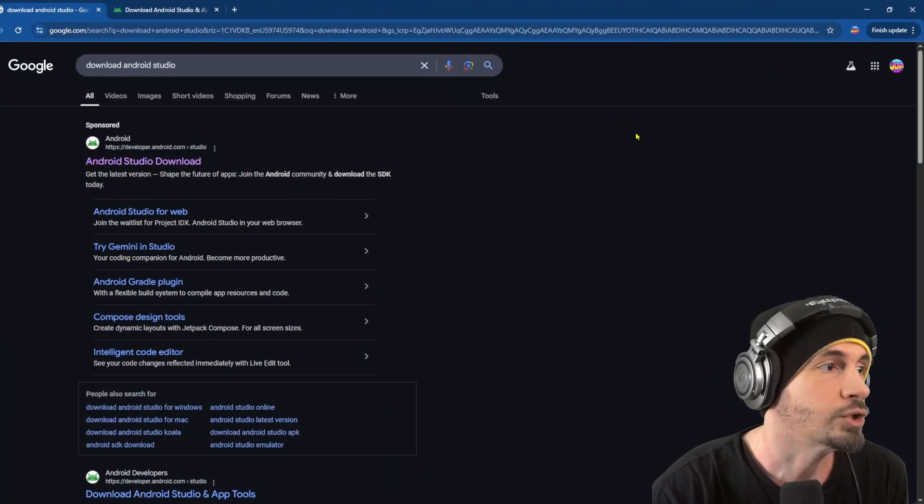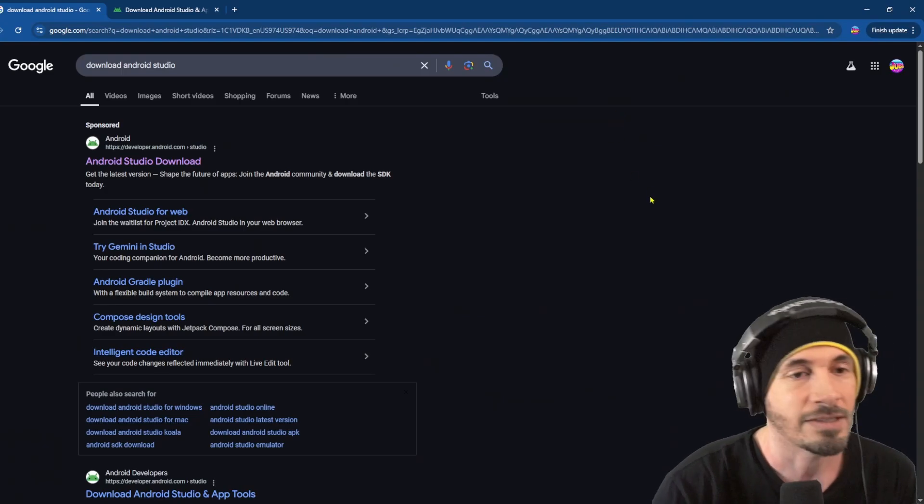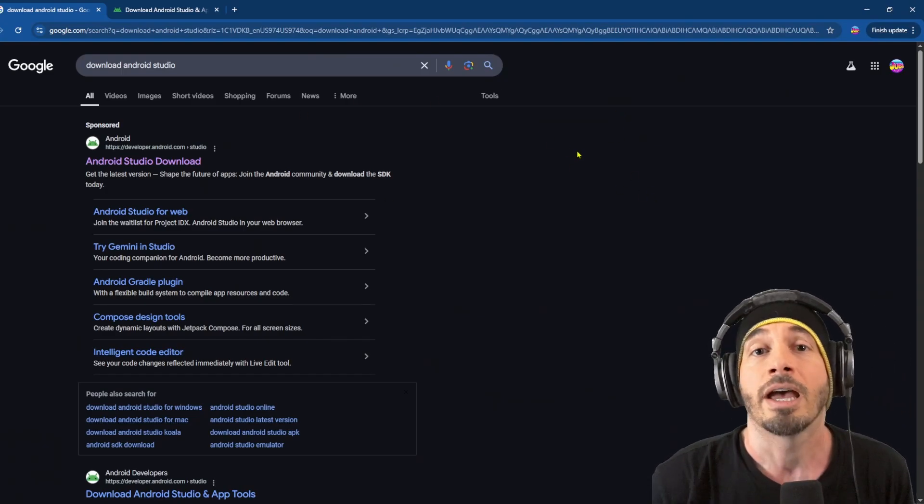However, there's one emulator that I actually do use, and it's because it's not designed the same way as everything else. So this is Android Studio. Can you guys see this okay?